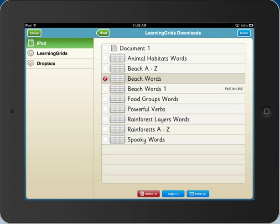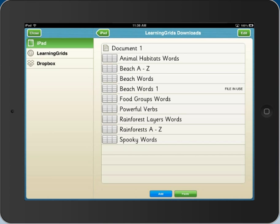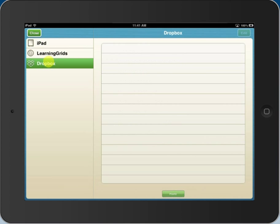Share your word banks and documents quickly and easily through email, or access your resources with Clicker Docs Dropbox integration.